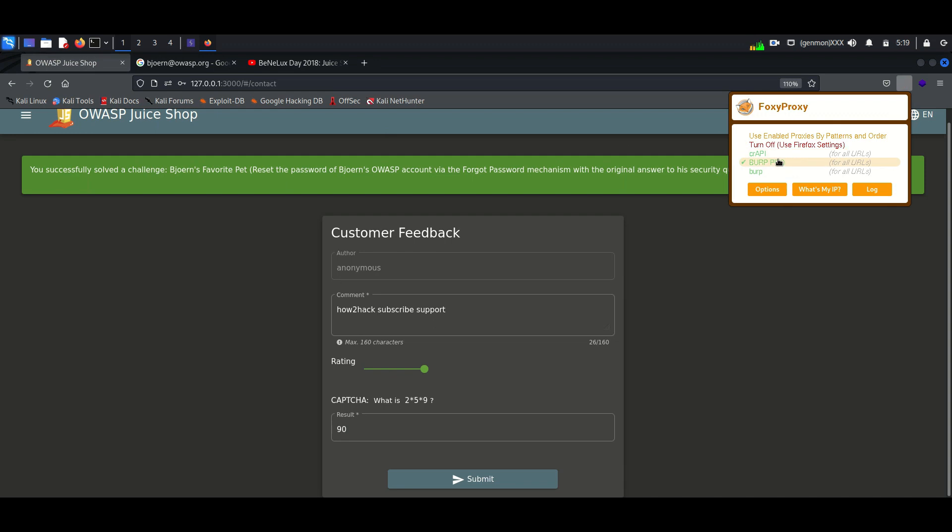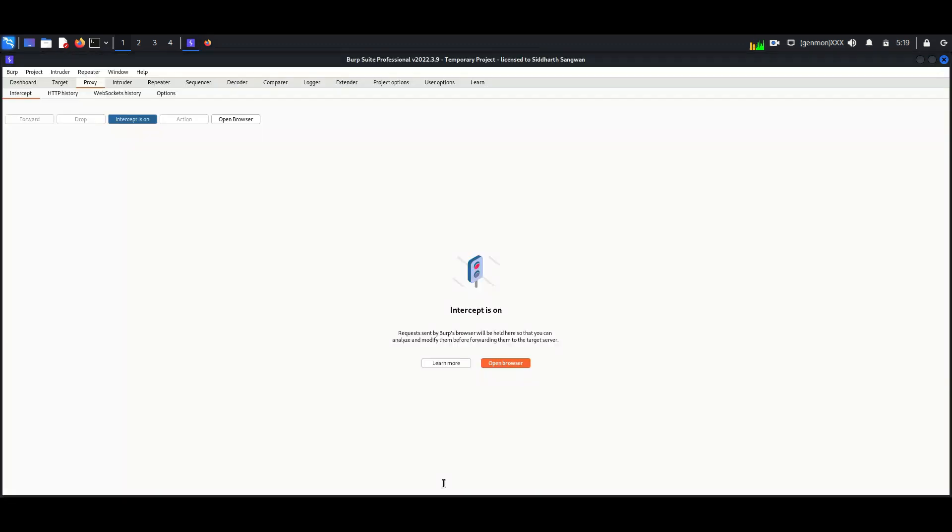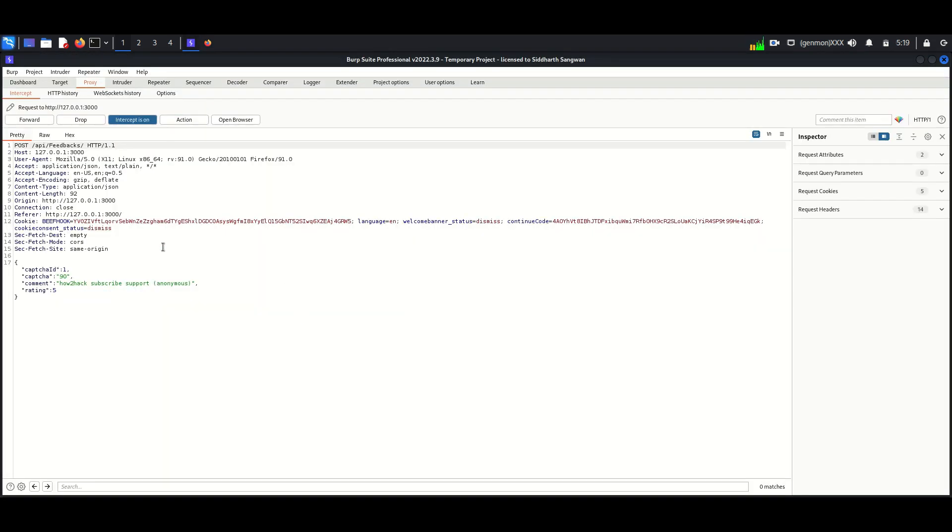Here I am intercepting the request of the feedback. Here we can see the feedback we have provided. To submit more feedback in 20 seconds we need to perform brute force.